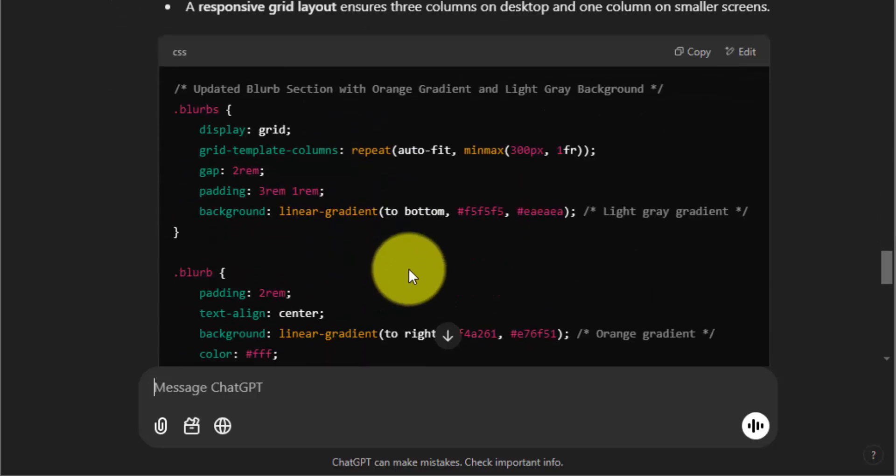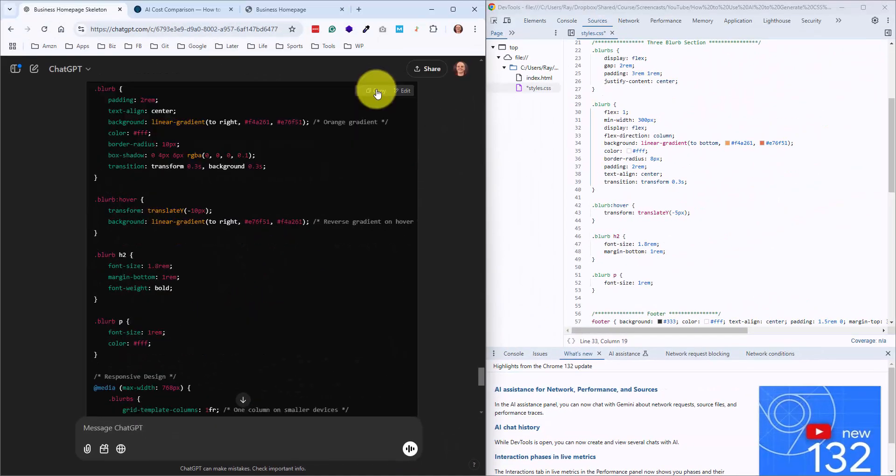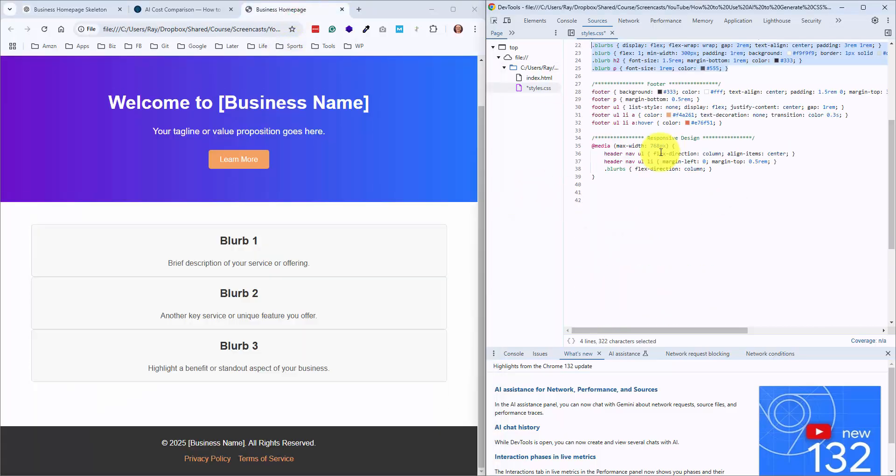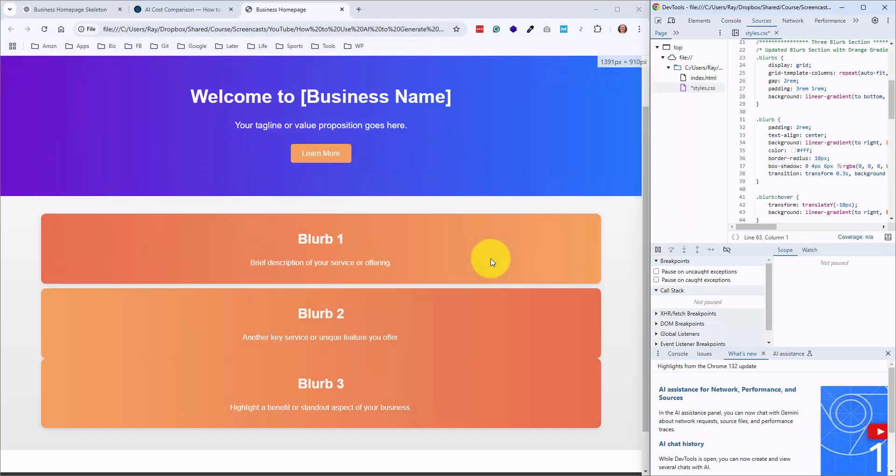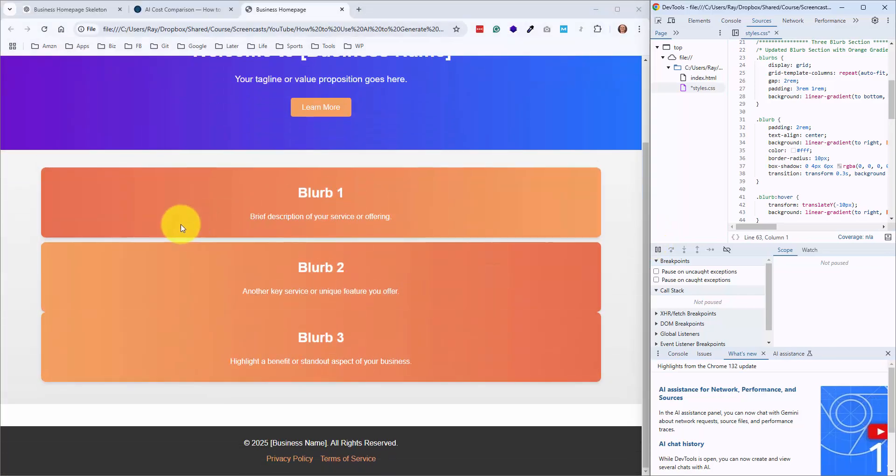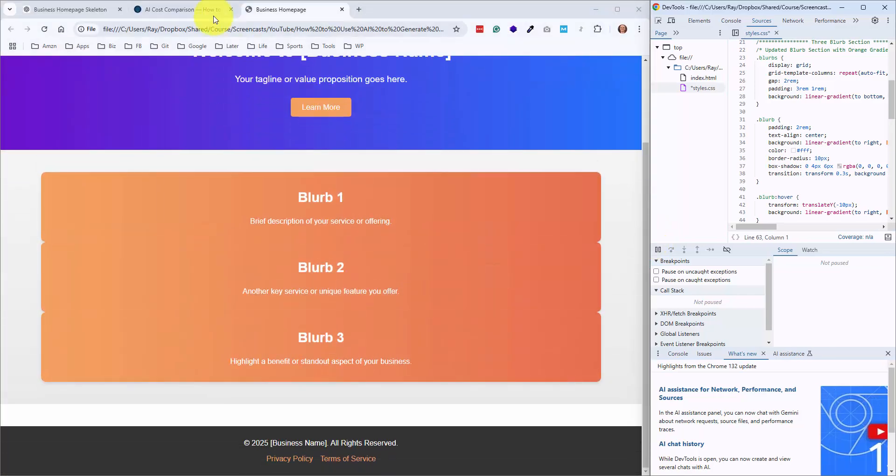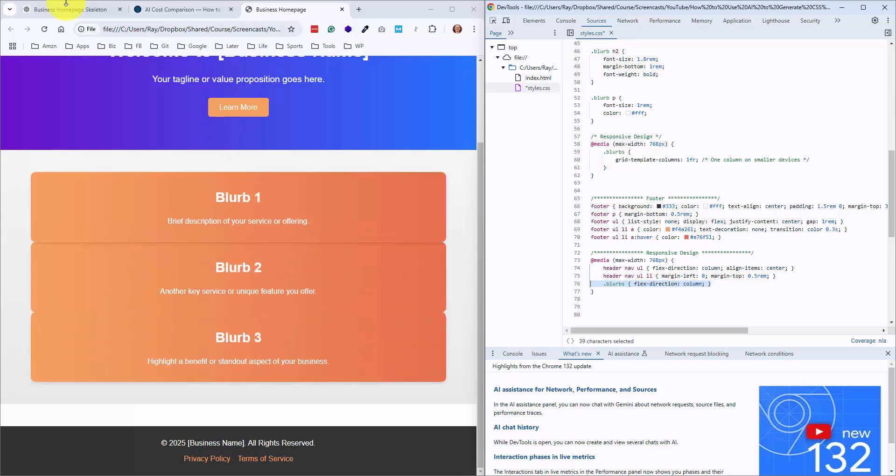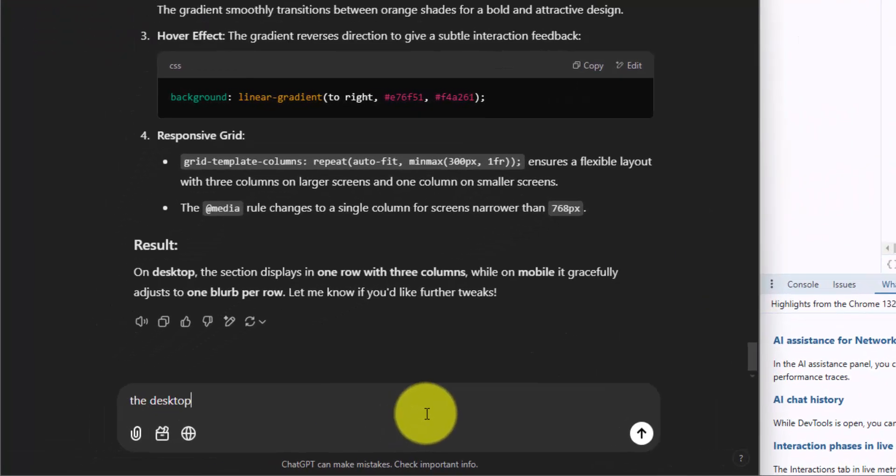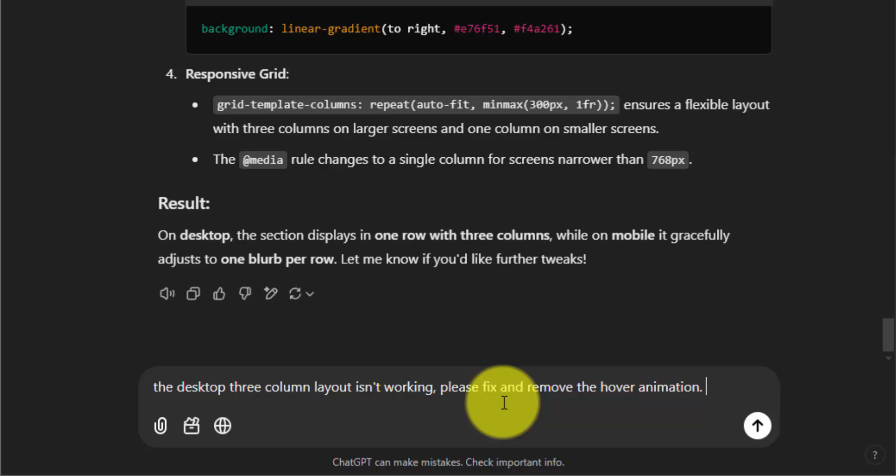And as long as you do a good job with describing what you want, that helps out a ton. And if you have any knowledge of CSS and you can use specific language like the CSS properties, that's even better. Let me copy that and see if I can just paste this in here. For some reason, we're not doing well with the positioning. So we're going to have to work on that. I also don't love the animation, so I'm going to ask to remove that. So for this prompt, I'll say the desktop three-column layout isn't working. Please fix and remove the hover animation. And I'm also going to ask it to give me the full CSS file.